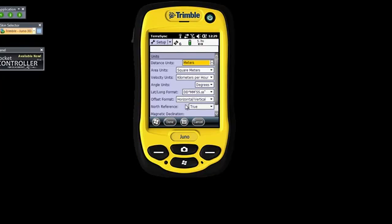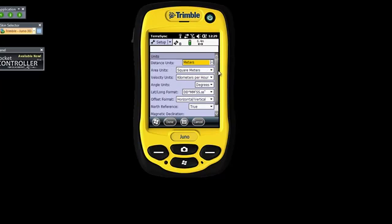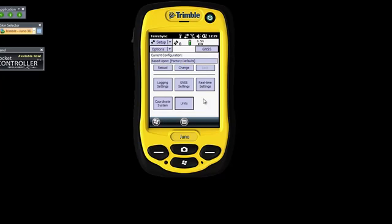Units — this is where you change how you want your units displayed. Distance units: in South Africa we like to see meters and square meters. By default all this will be set up for you, but you can go and change it if you want. Then say Done. And that's it for all your settings. Like I said, you're never going to have to change this every day — it will stay the same as you've set it.